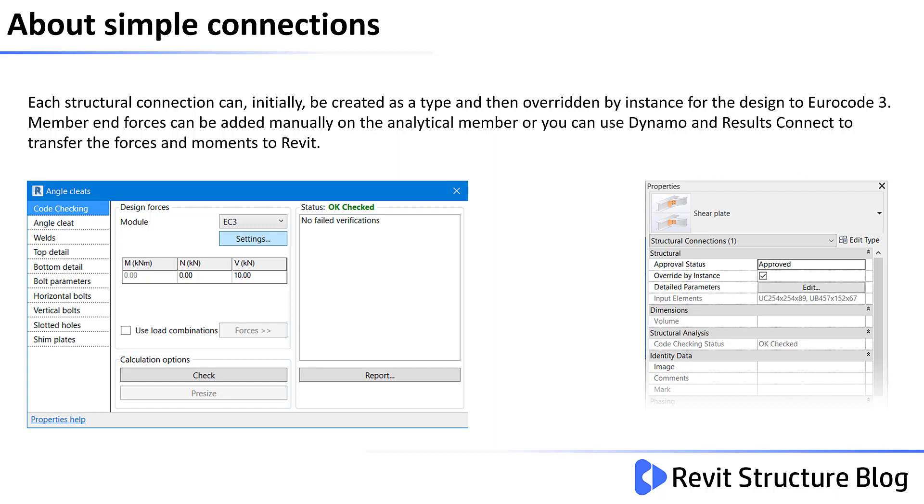Member end forces can be added manually on the analytical member, or you can use Dynamo and Robot Results Connect to transfer the forces and moments to Revit.